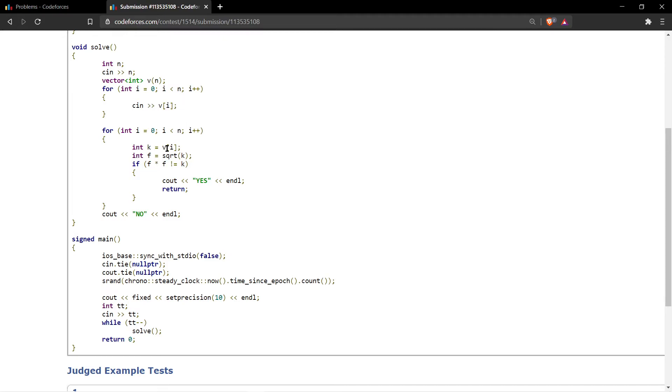need to check if v[i] is a perfect square or not. So this condition is checked: if it is not a perfect square, then you just print yes. Otherwise, you print no.